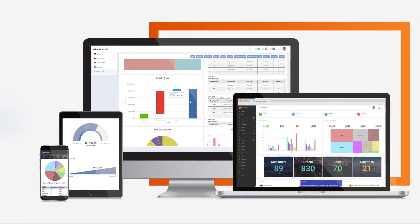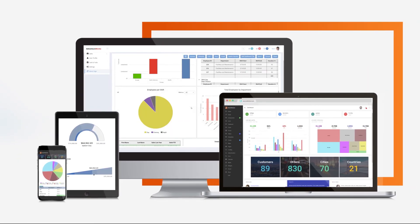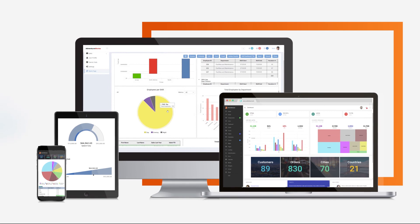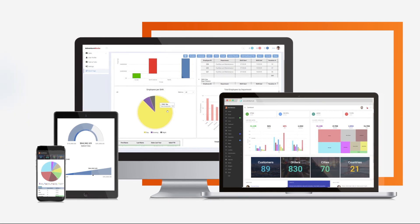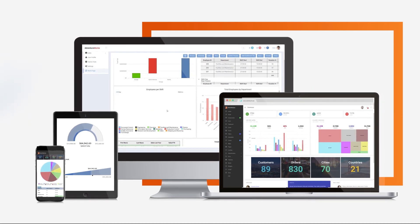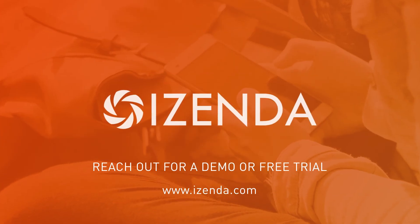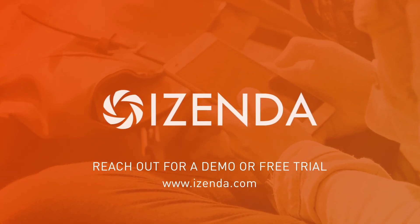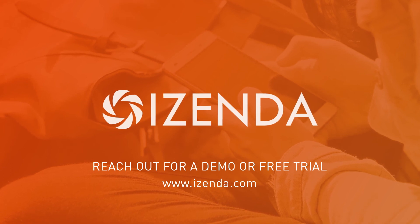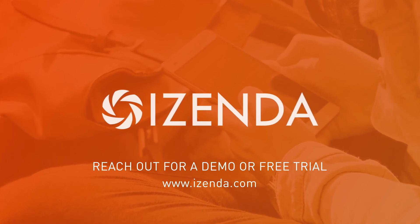So if your application needs a modern, fully-fledged business intelligence platform, reach out and get your demo or free trial and see how iZenda can give your users the analytics they deserve.